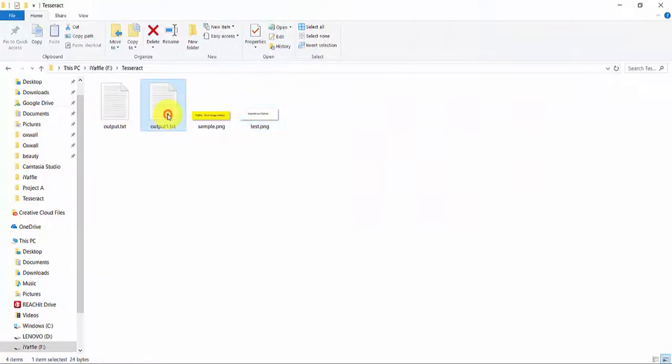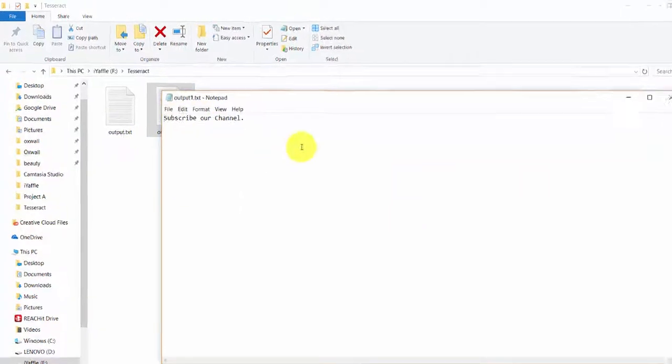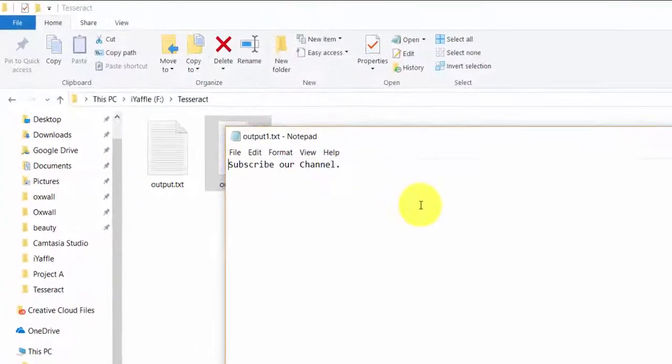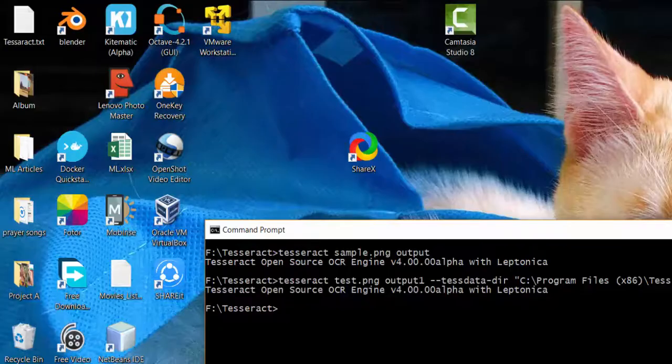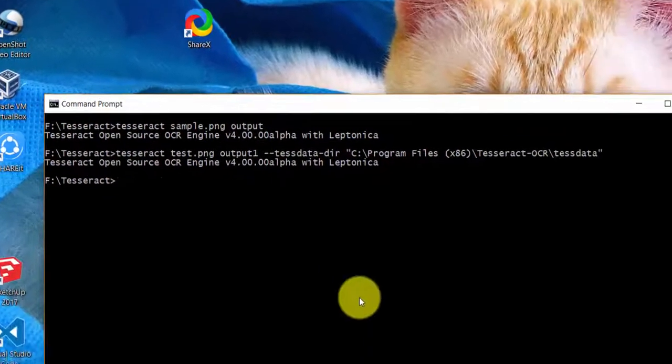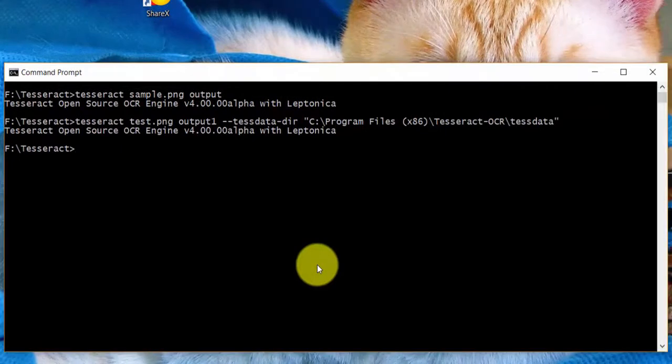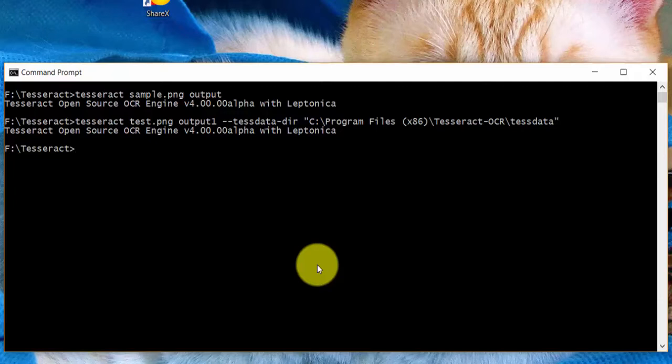This is the second file. You can see that the text has been extracted. It assumes English as the default language. If you want to extract data from different languages, you have to specify the required language. We will cover this in a separate video.